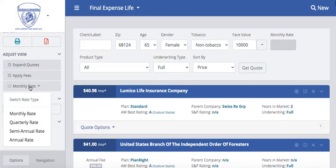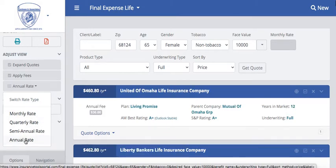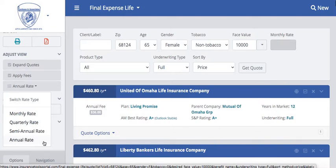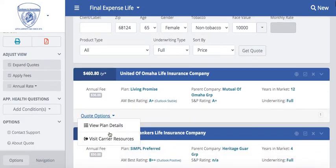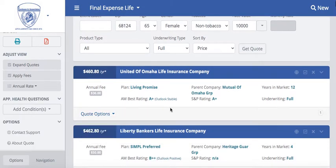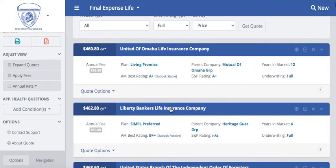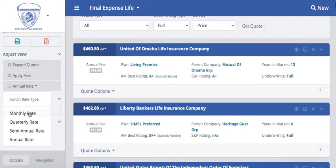You can always view this as a monthly rate, a quarterly, semi-annual, or annual rate. If you did have annual rate selected you can definitely see how those numbers adjust, and it is applying that annual fee. So over here on the left-hand side, just make sure that all of the information under your Adjust View is correct.